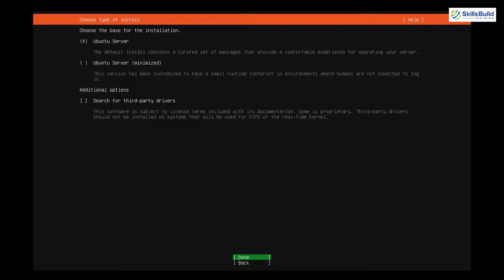Now it is asking about the type of installation we want to do. We can go with Ubuntu Server, which is the default and contains all the packages we need. Then there is Ubuntu Server minimized, which has a smaller runtime footprint with fewer packages. Down here we have additional options. If you are not familiar with these, do not worry — just go with the default option and hit Enter on Done.